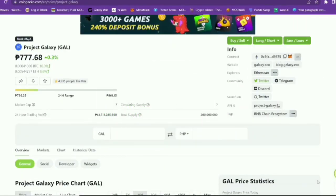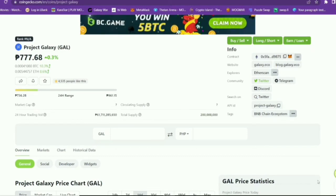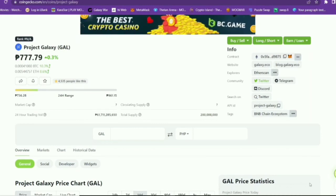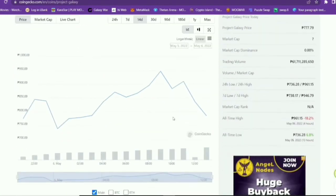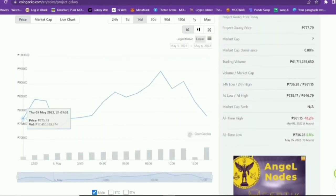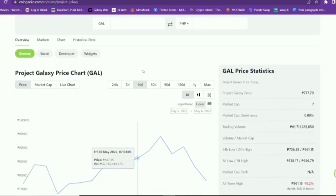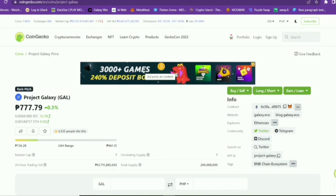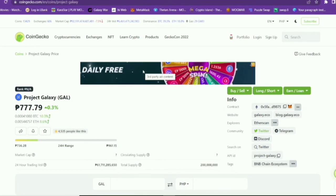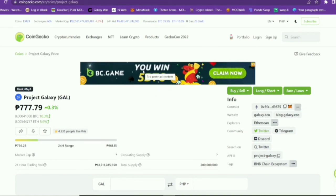As of today, the value of one Project Galaxy or GAL token is 777 pesos, but the highest peak was on May 6, 2022, because the token was available for claim on May 5, 2022. So grab this opportunity to get Project Galaxy or GAL token in your Binance Wallet while it's available — you only have until May 28, 2022 to get it for free. That's it, guys! Thank you so much, until next time, goodbye!